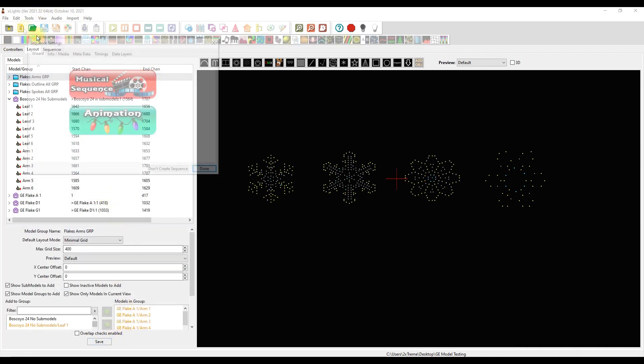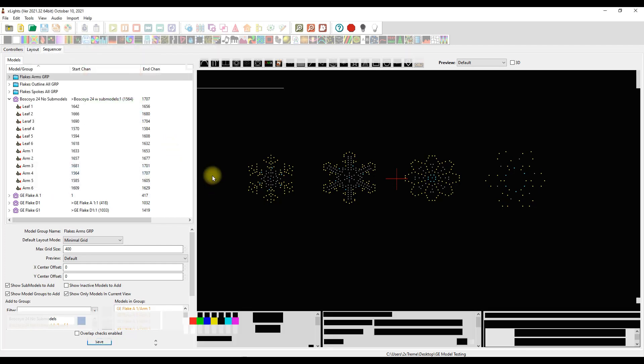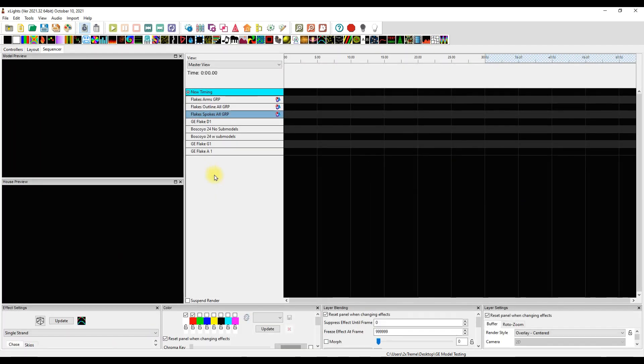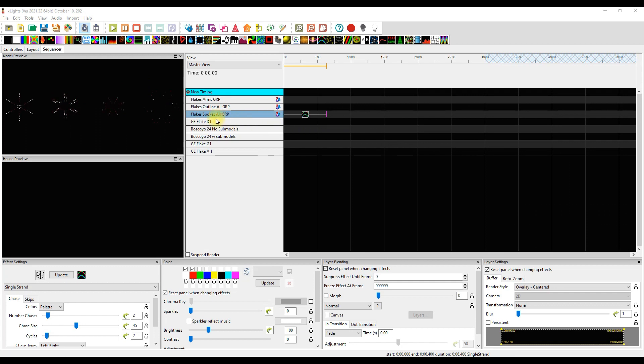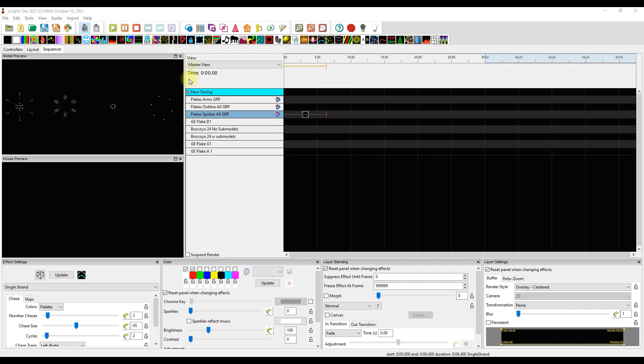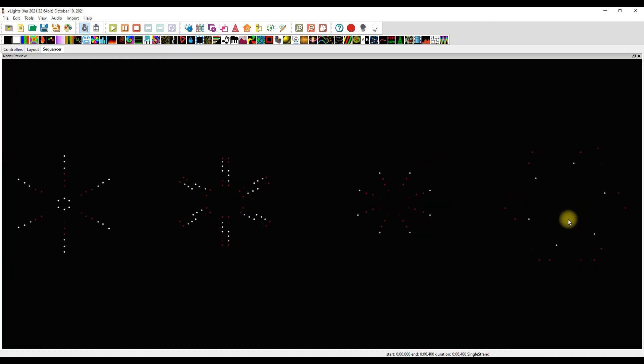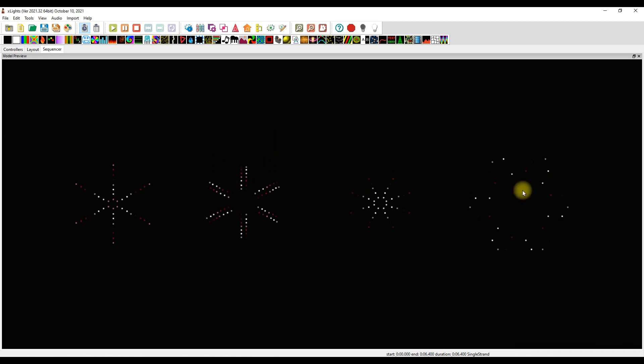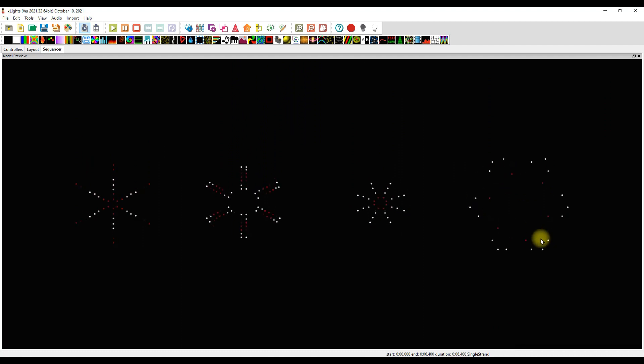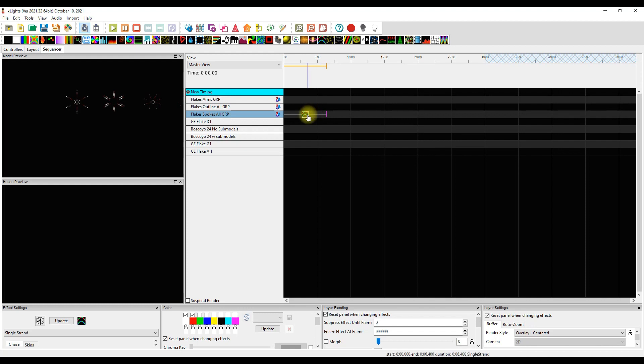Now we can create an animation sequence and see what it looks like. So we're going to go to our handy-dandy single-strand tool here. Okay, so here we go, look at that, check it out. We've got this in the all spokes for each of these models, the three Gilbert Engineering models and the Boscoyo 24-inch 48-node flake. And this looks pretty cool. I kind of like that, that works for me.